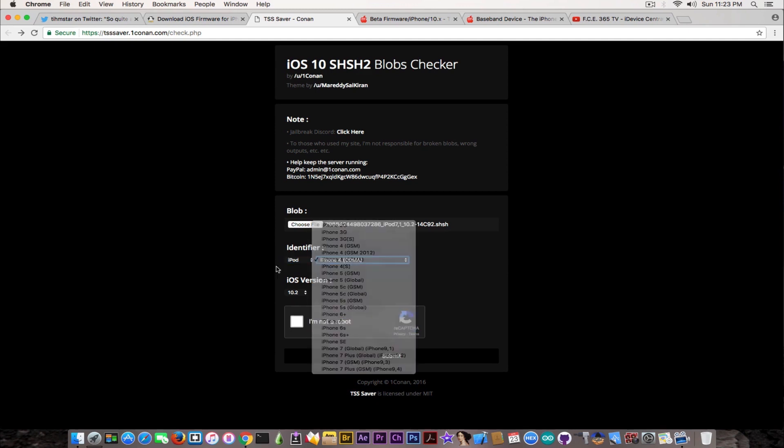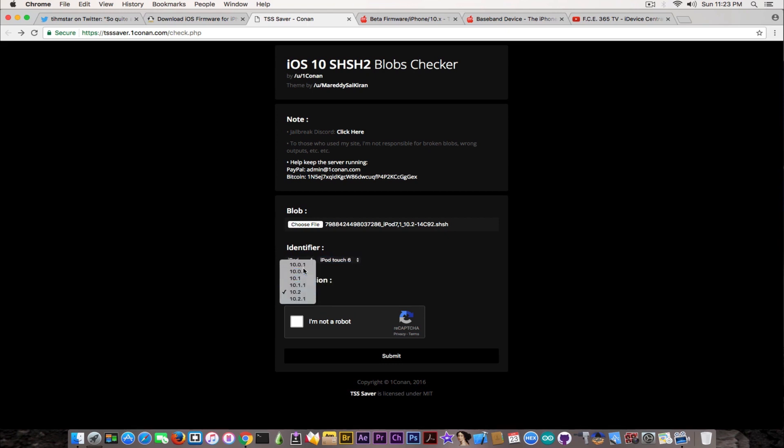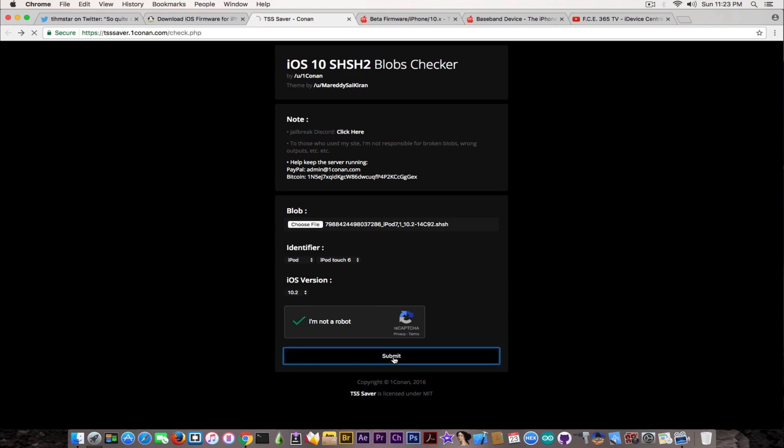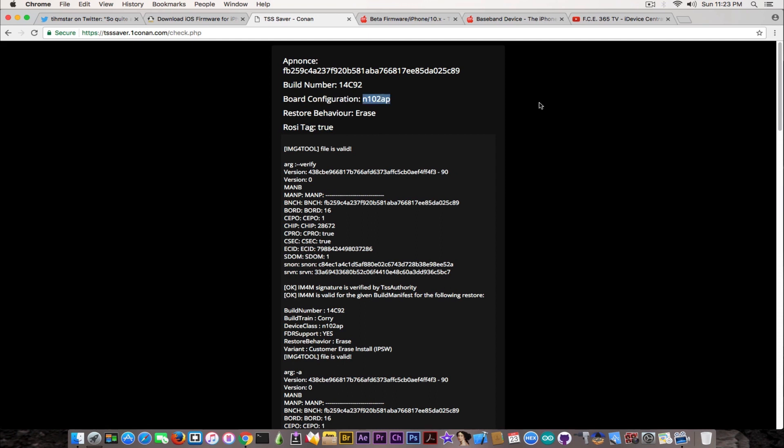I did that in the past, but I'll show you again. For some reason it sees it as iPod Touch iOS 10.2. You select all the identifiers in here and click submit.